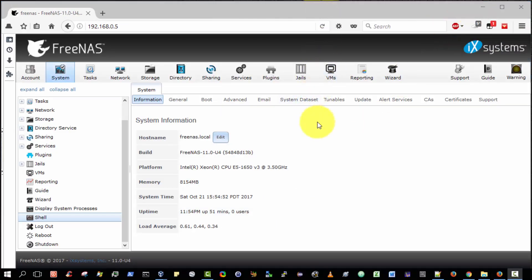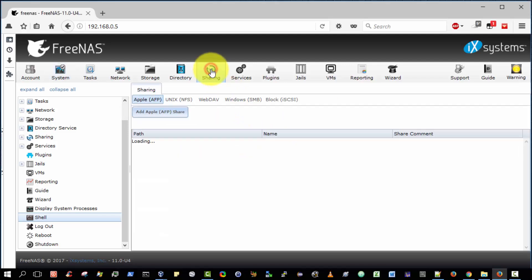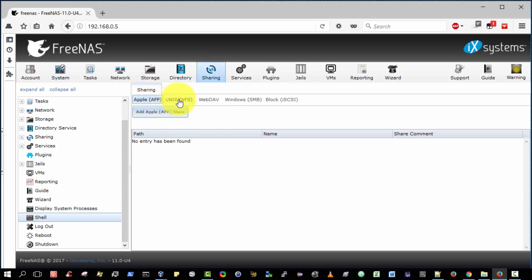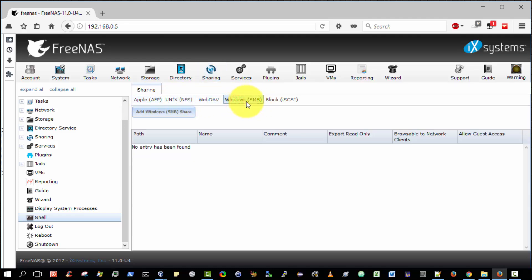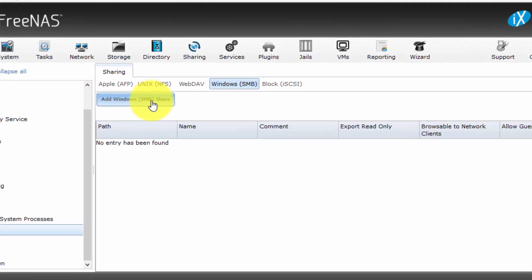So we have just created the folder we wish to share. The next step is to make this folder shareable. And to do that, select sharing. And then we have several options here. We can make an Apple share, a Unix folder share, a Windows folder share. So this is the option that we want, Windows SMB. And then we select add Windows SMB share.